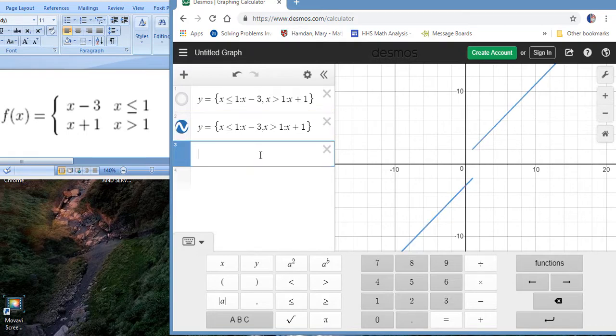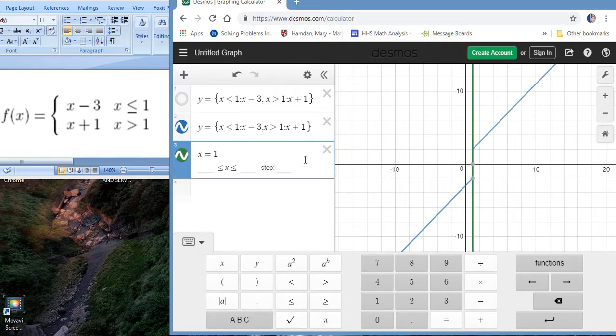Notice that the dividing line is the vertical line x equals one. That's where our function breaks off.